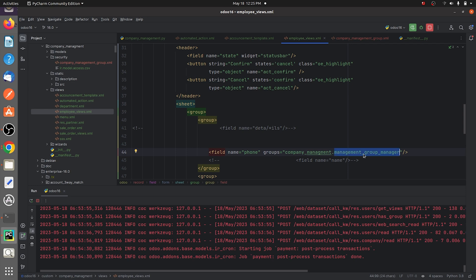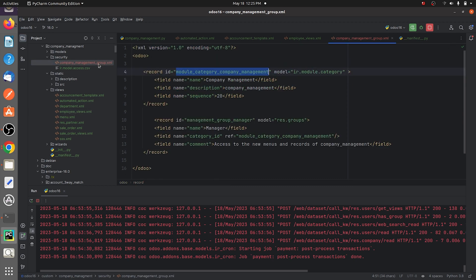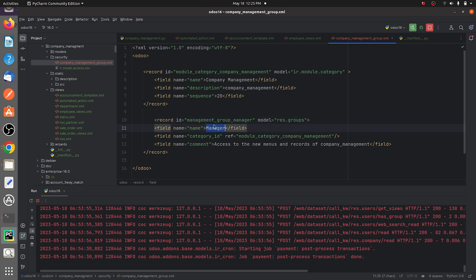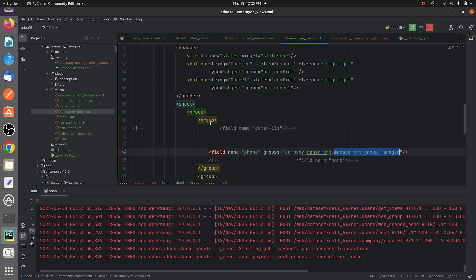After the module name, you need to give the record ID of your group. If you go to the XML file, the record ID I created for the group 'manager' is 'management_group_manager'. You can just copy it from here and paste it after giving the module name.